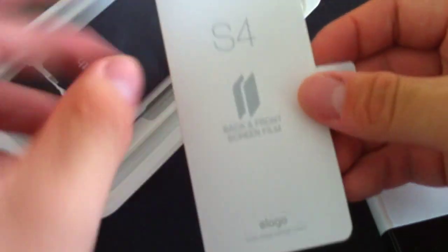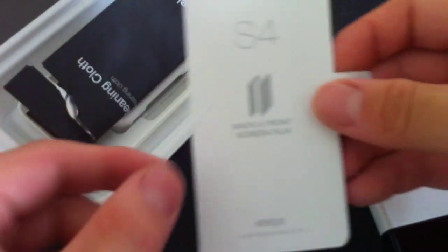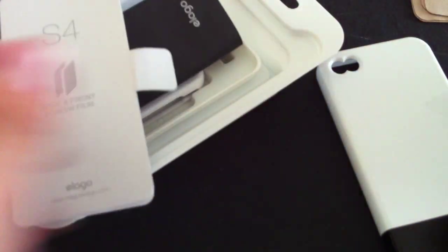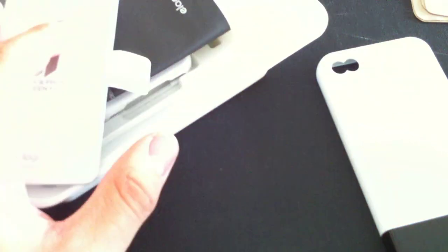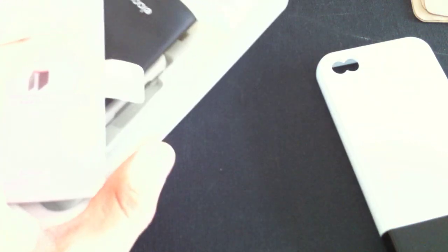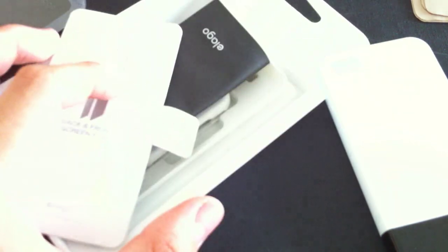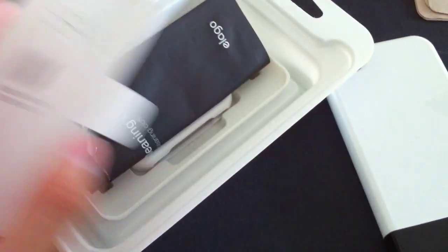It comes with two protection films, one for the front of your iPhone and one for the back. These are very nice protection films. I'll go more into detail with the films in a second.